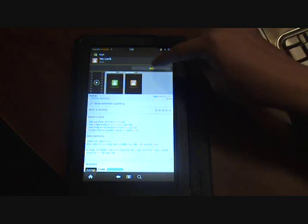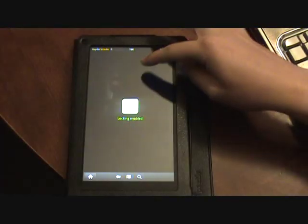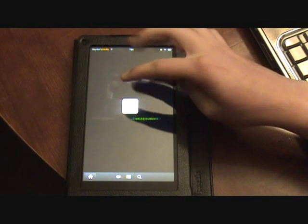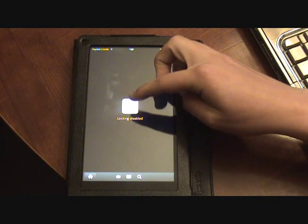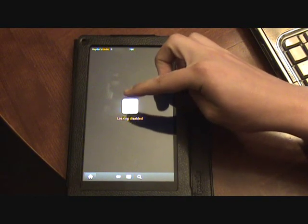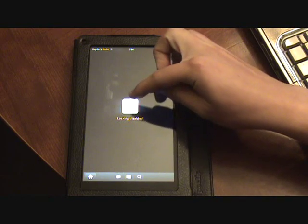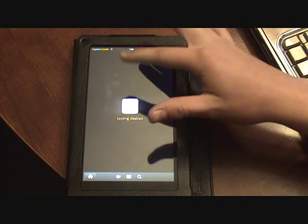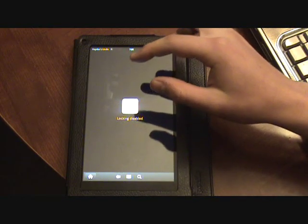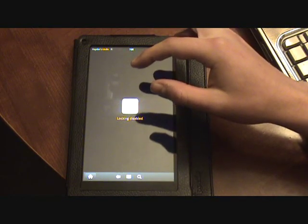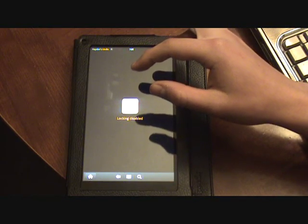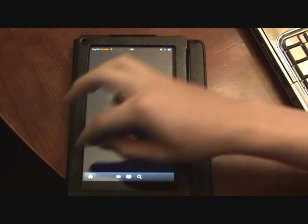So I'm going to open NOLOCK. Right now, if you disable NOLOCK it'll force close on you. Mine is not force closing because I have it as a system app, and I will explain that.